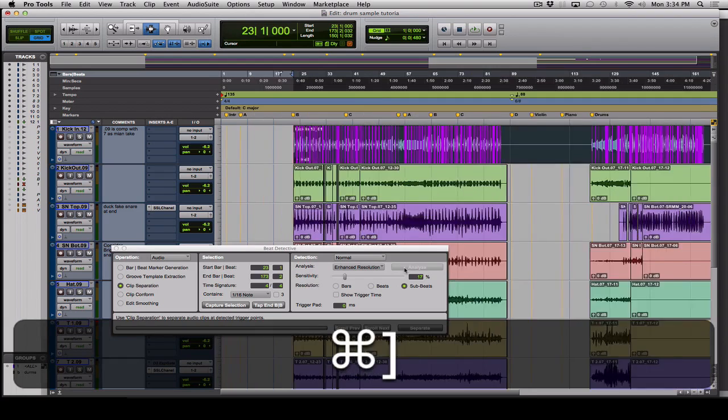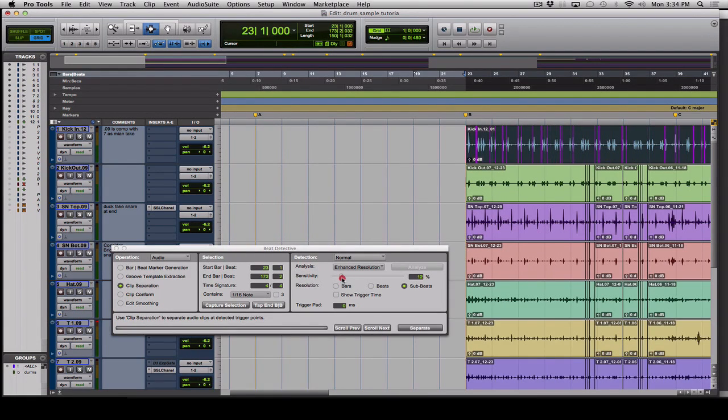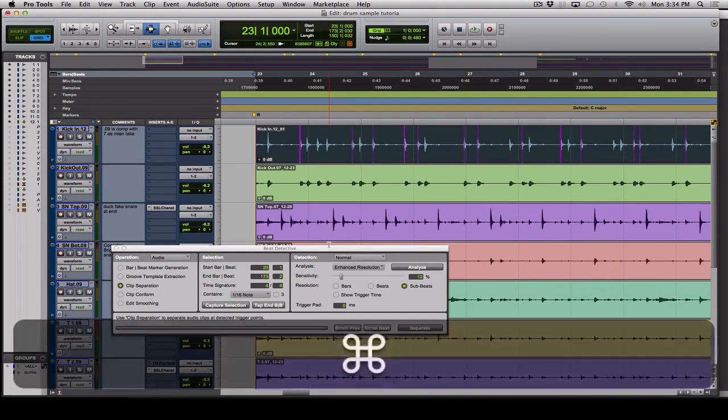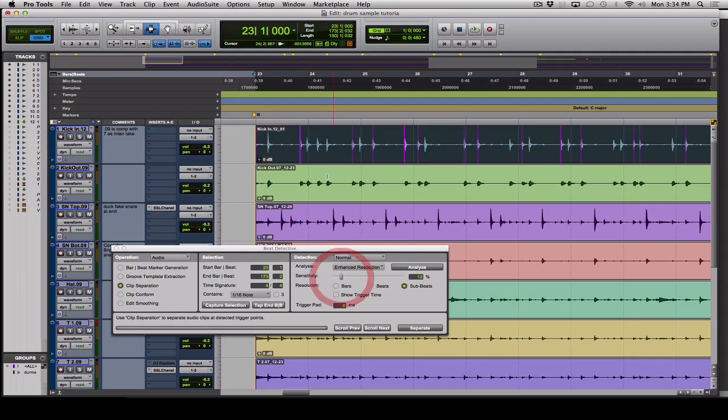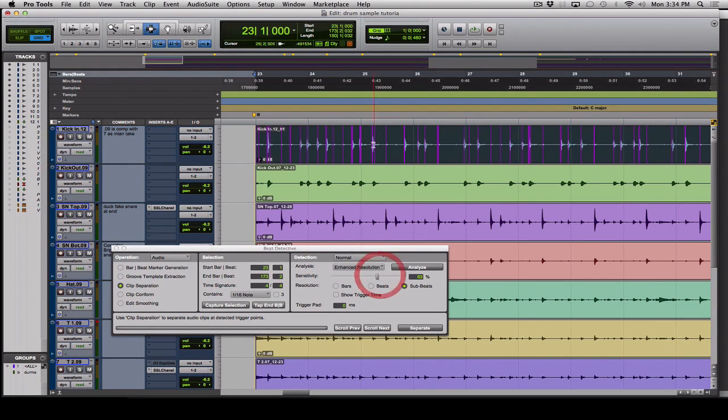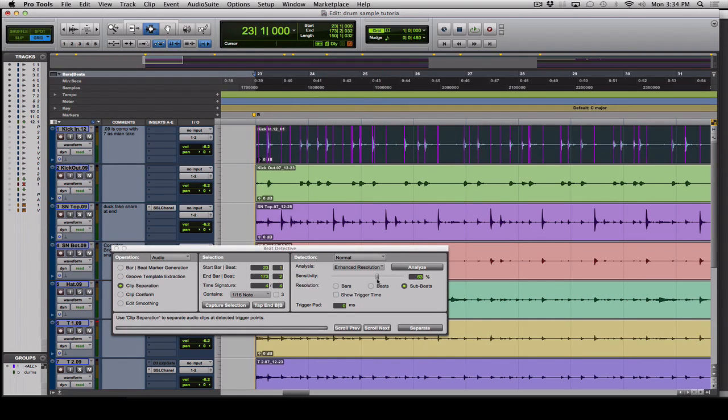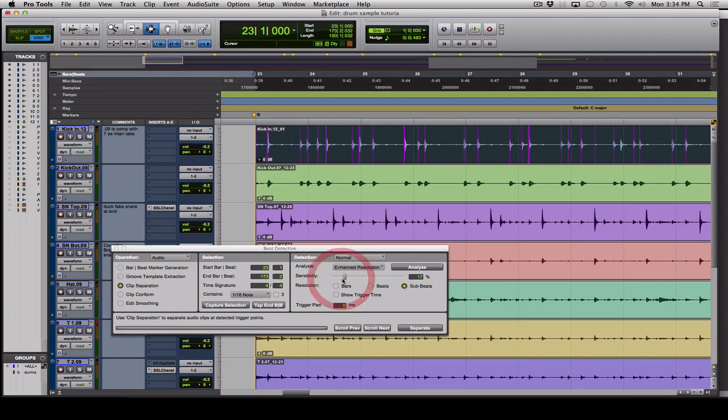That'll take a second depending on the speed of your computer. Then we're going to adjust our sensitivity while zoomed in here to make sure we're getting all the kicks. If this is too low, we're not getting these kicks up here. If it's too high, we might be getting bleed, which is what Tab to Transient might hit—that's why we do this technique instead of using Tab to Transient. So we're going to adjust this to just the kicks and no bleed. That looks about right. Perfect.